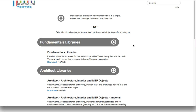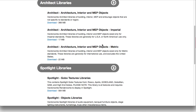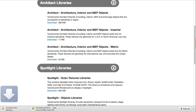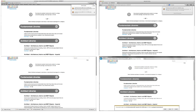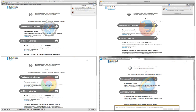Once on the page, choose which libraries you wish to download. You can download one or all. This list may appear differently for you, depending on which modules of Vectorworks you have installed. Depending on the browser you're using, there are a number of different ways to access your downloaded files. If you've changed your default download directory, then you'll need to look in that location for the newly downloaded libraries.